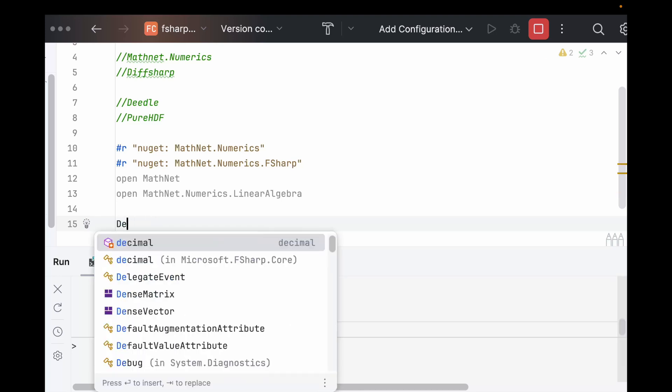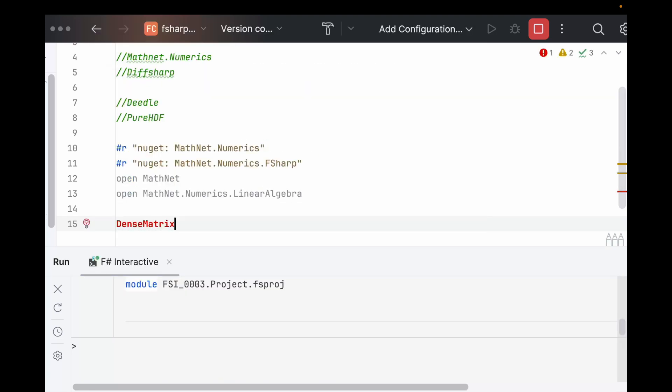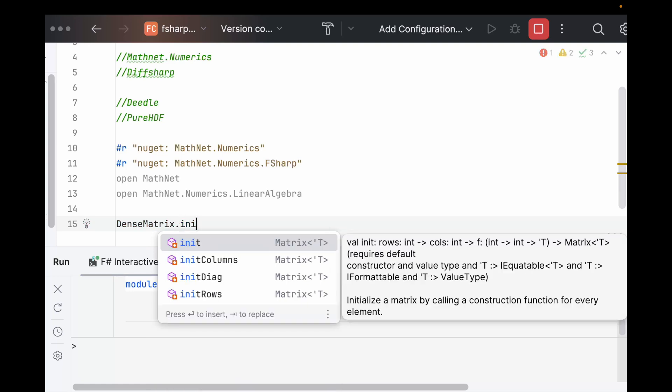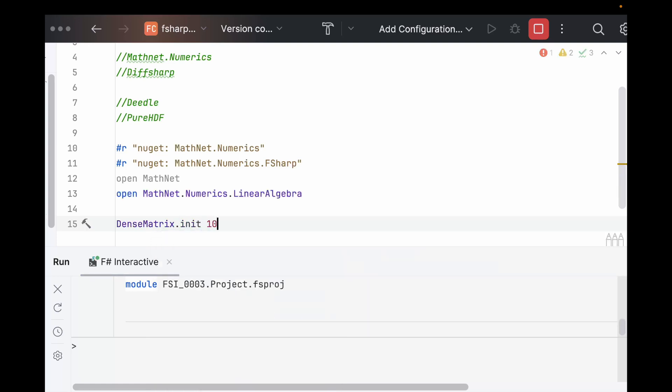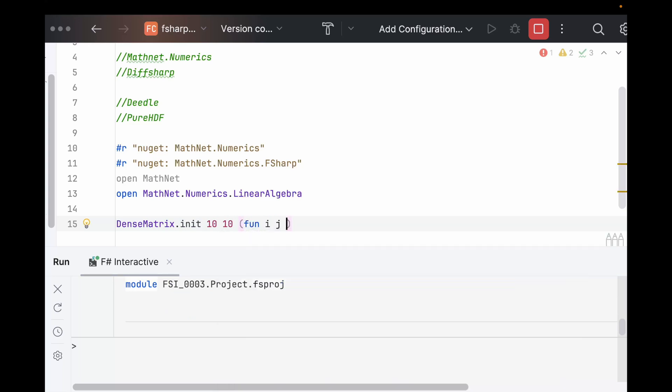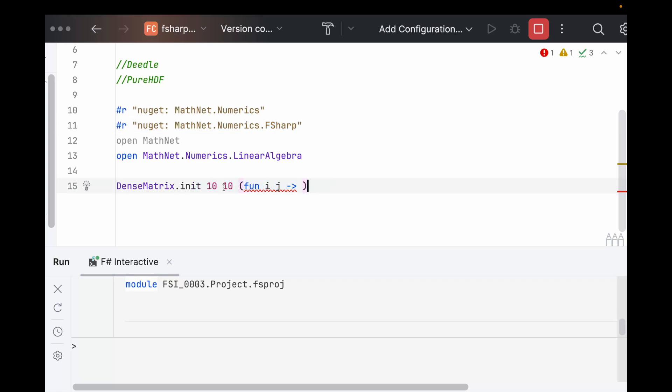We can create matrices, which is called a dense matrix, right? We can say DenseMatrix.init. Give it two lengths. Fun I J goes to blah, blah, blah, all this stuff. So really using these libraries is pretty straightforward. Even though MathNet.Numerics is for C#, it works just fine for F#. And that might be because they've helped us out a little bit here, but everything that we would normally do in F# works perfectly fine.